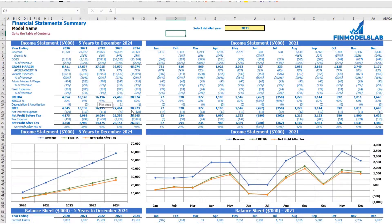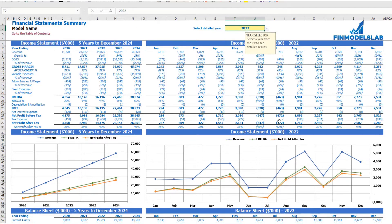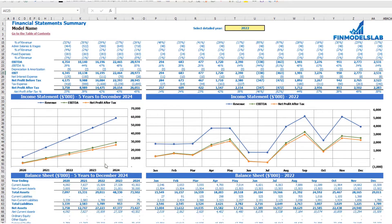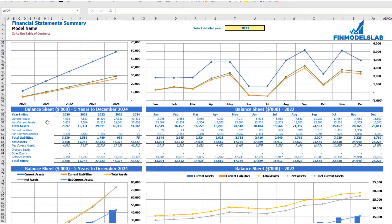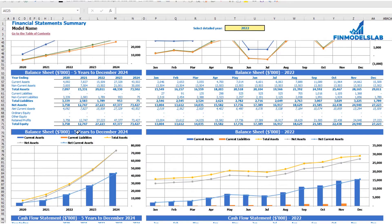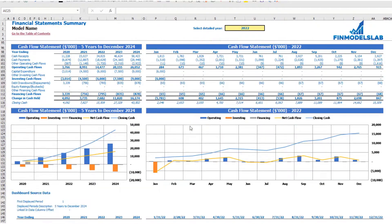The summary of all three statements can be found on the financial statement summary tab. At the top you have the income statement broken down by five years, and a selected year broken down by months, with the same information shown in chart form below. The next set of tables and charts shows balance sheet KPIs by five years and selected year by month. The last part shows the cash flow statement for five years and 12 months for the selected year, with corresponding charts.